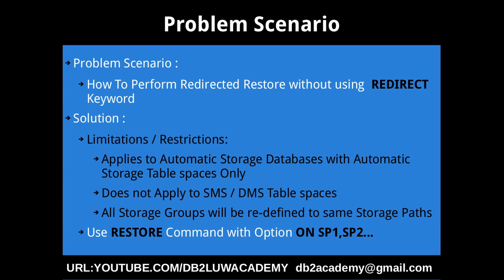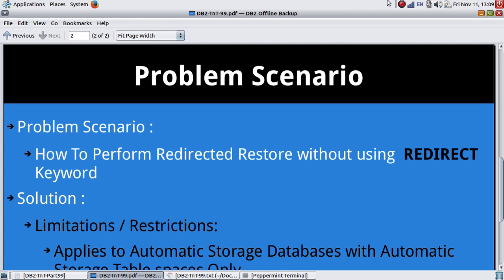It is a very limited use case scenario only. It's not like a general solution you can just happily implement in your environments directly. If the database is automatic storage enabled with only automatic storage tablespaces, and you're okay with redefining to the same set of storage paths information for all the storage groups, then only you can go for this option. This is more of a tip only. This is not a very real-time scenario; it's a very narrow, specific test case or use case. As usual, let's go to the example.